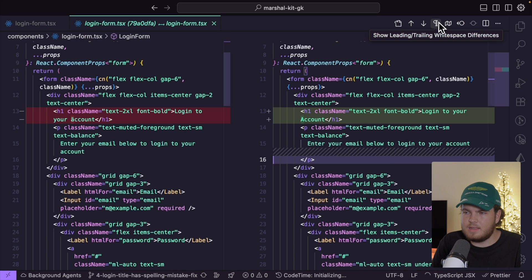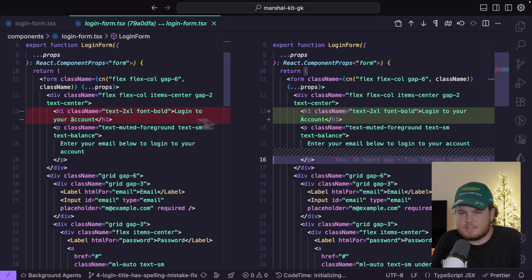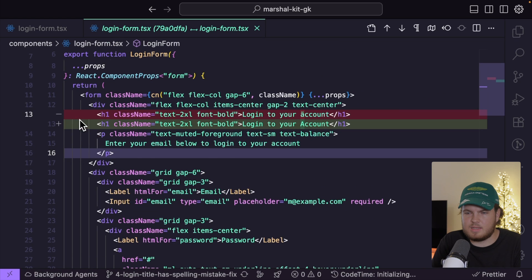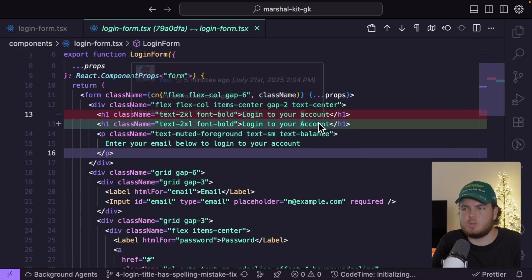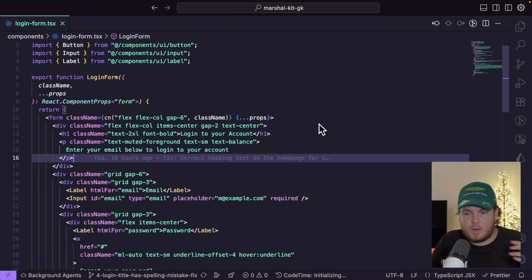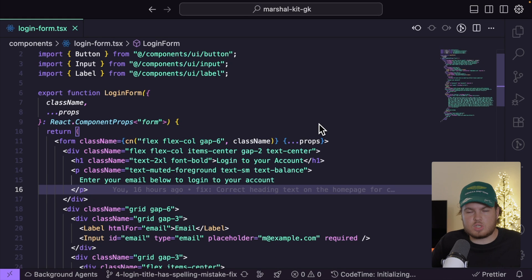I can also open changes with previous revision. If I click on it, it will show the previous version — so I can see I fixed the H1 spelling mistake and now it's spelled the right way. GitLens already provides very powerful features in the community tier because these features are free to use.